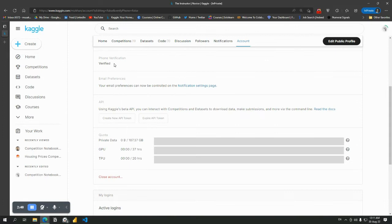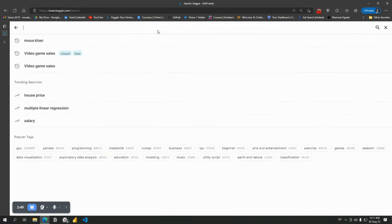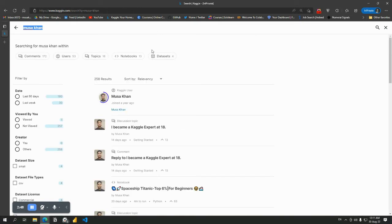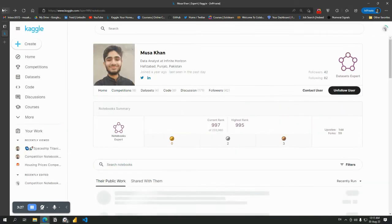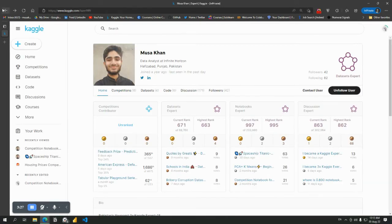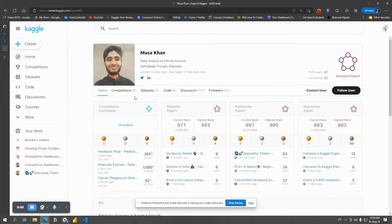So here we are. First of all, check if your phone is verified. Now in the search bar, type Musa Khan, M-U-S-A-K-H-A-N. Open up my profile and here, first of all, follow me. You can also contact me from here.